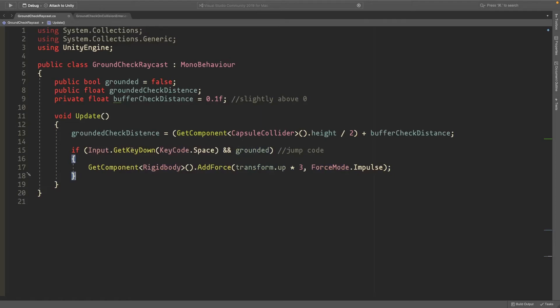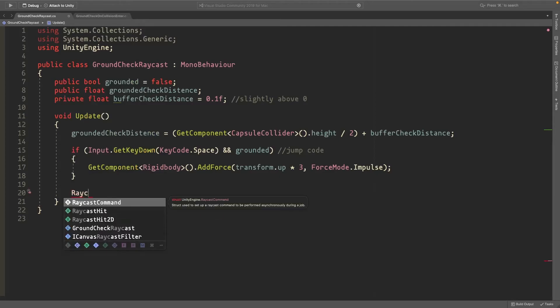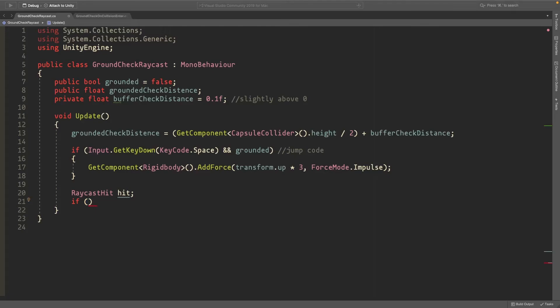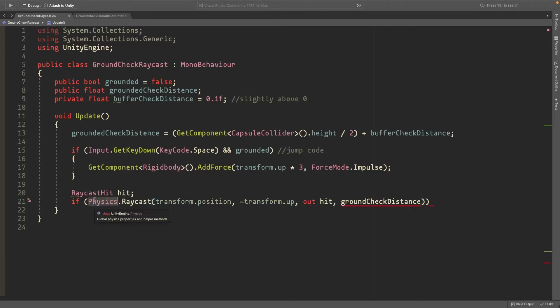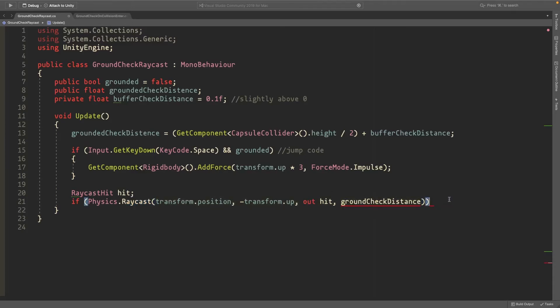Now the interesting part - we'll create a RaycastHit called hit, and if this raycast hits the ground, we'll set grounded to true. This raycast is Physics.Raycast, and first we need to set the start position.